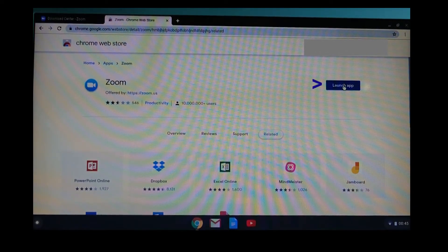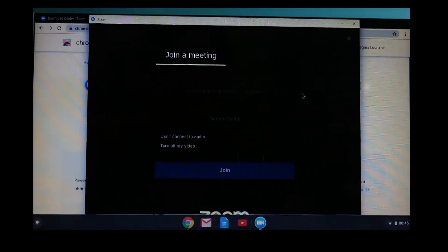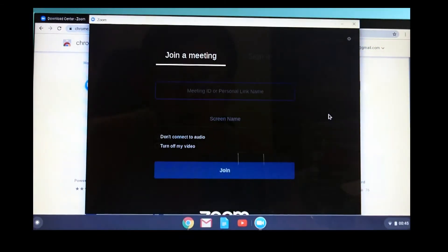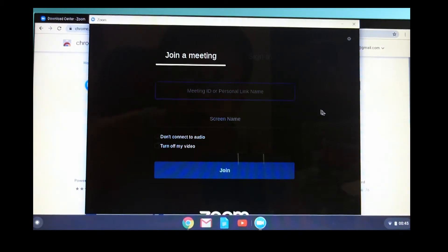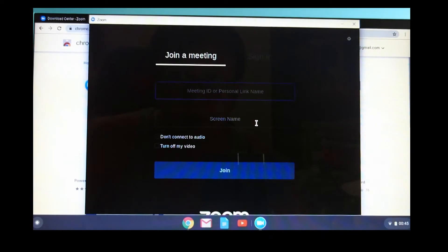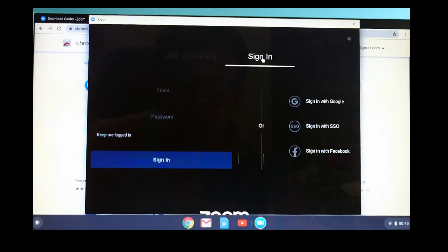Let's launch the app. You can join a meeting with the meeting ID. You can select a screen name. Or you can simply sign in to host a meeting.